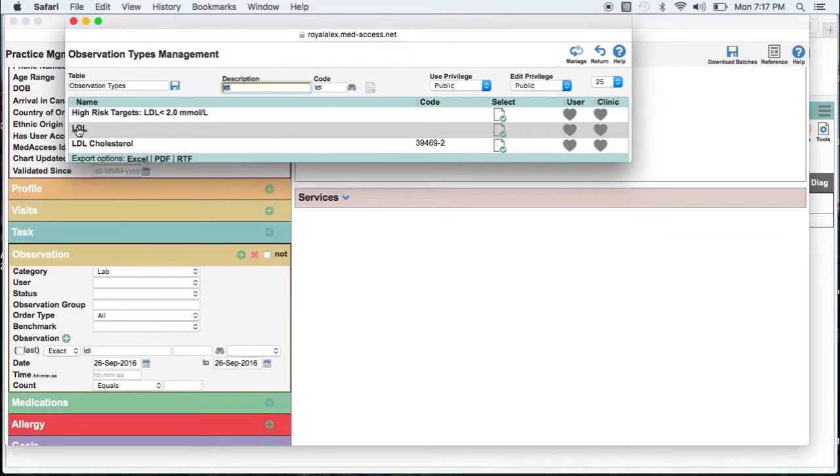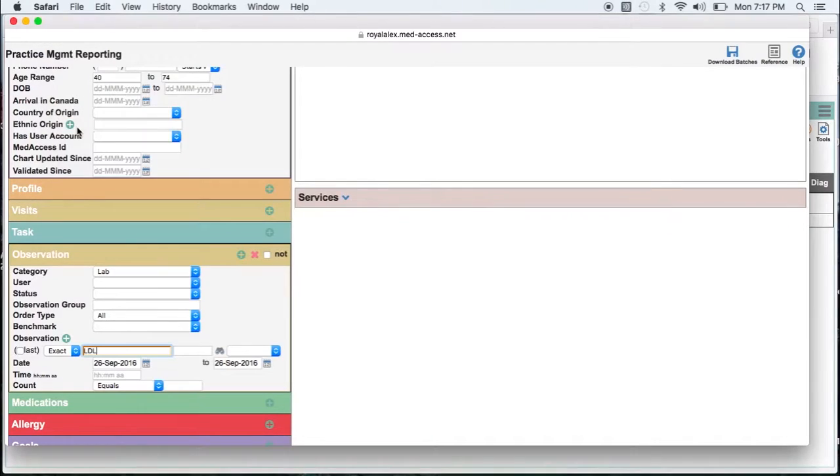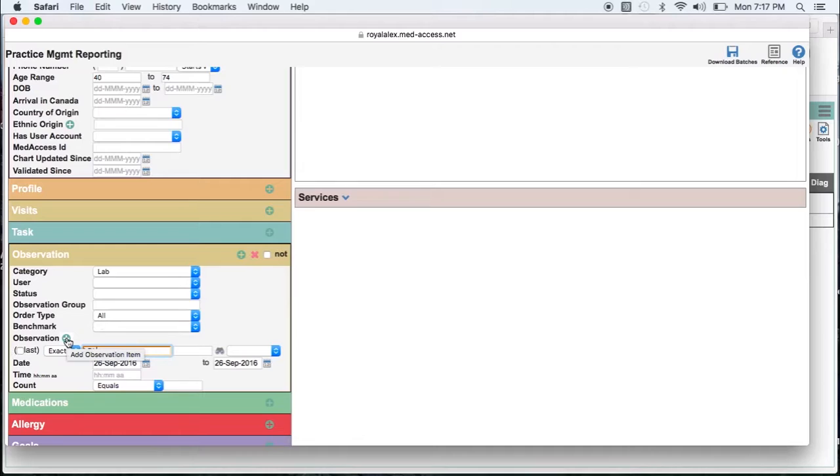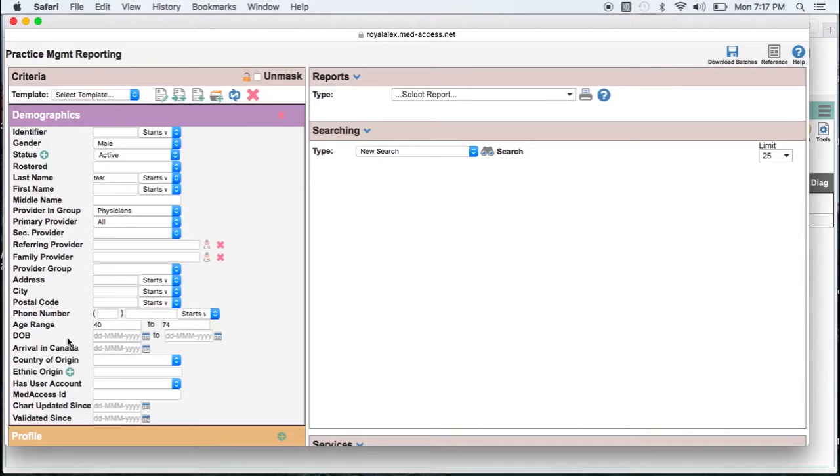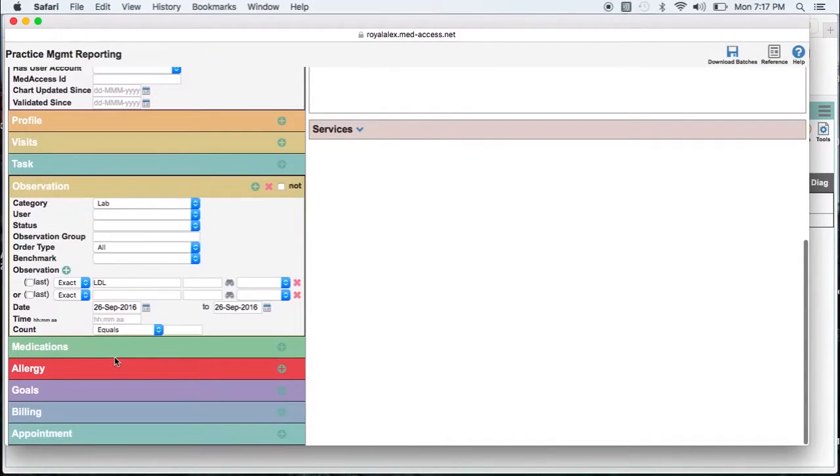Now I know in this particular clinic LDL is documented in two ways as LDL and LDL cholesterol. So I am going to make sure and put both in there. That is done by clicking on this little plus sign beside the observation field.